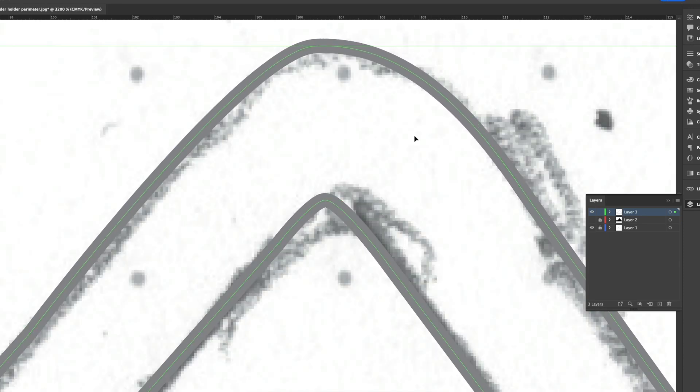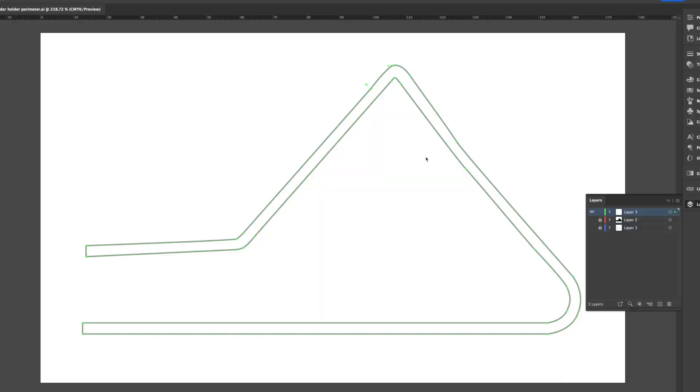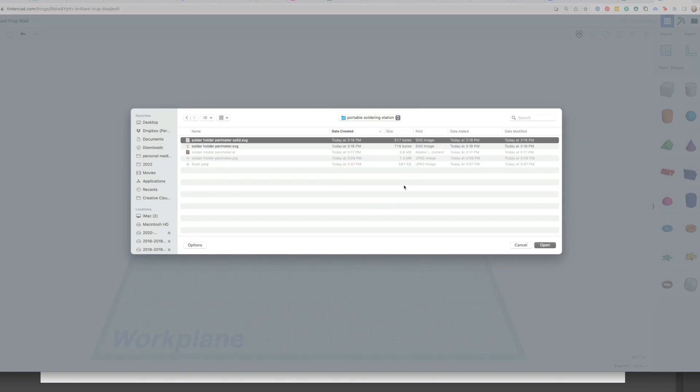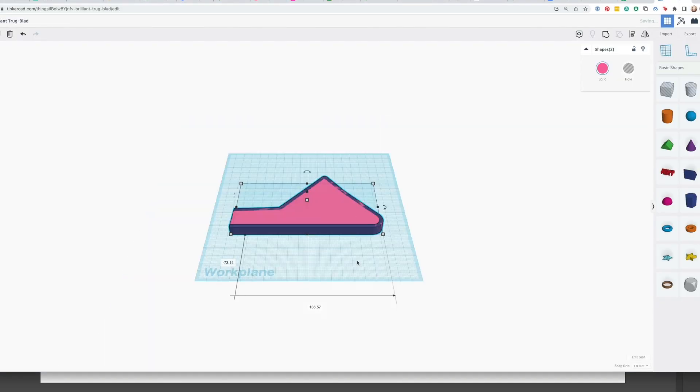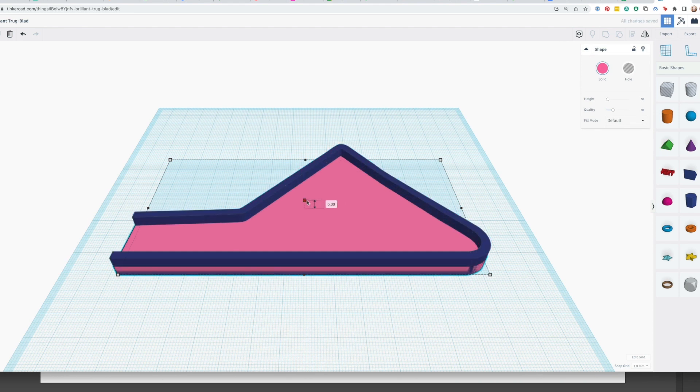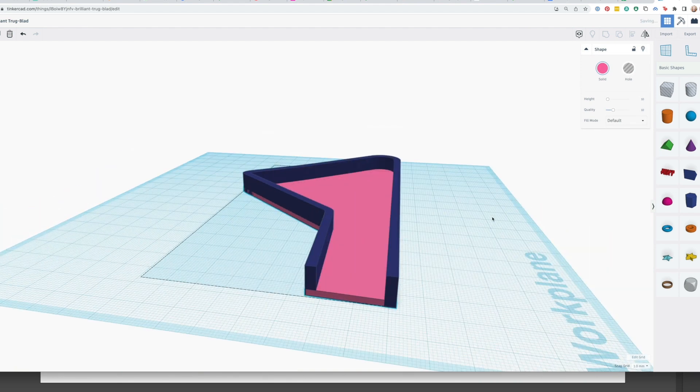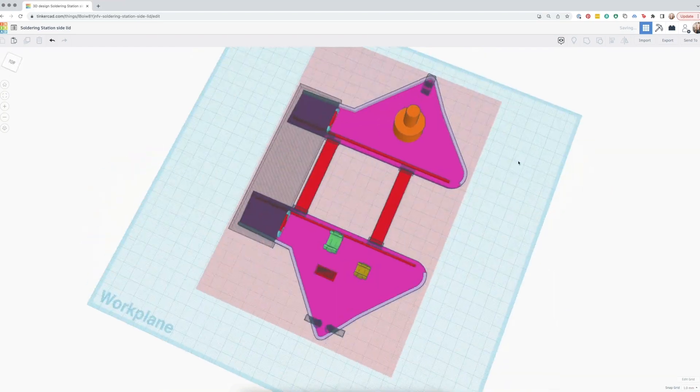I then saved the path as an SVG file and imported it into Tinkercad, where I did the rest of the modeling. You can download it as is or make your own modifications to my original file, which I've shared for free at the link in the description.